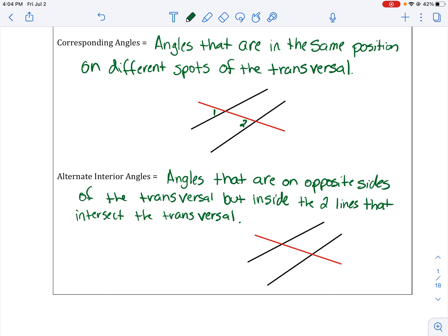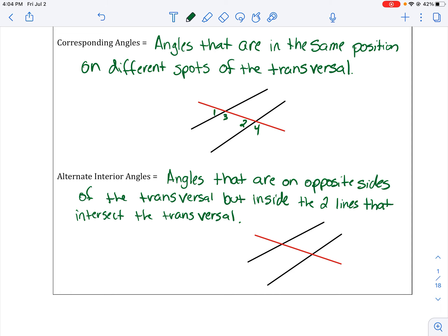You can keep going. Angles three and four — see how they're in the same position? If you take this group, three is in the very bottom. And then look at that group, four is in the very bottom. They're in the exact same position on different spots in the transversal. Those would be corresponding angles.